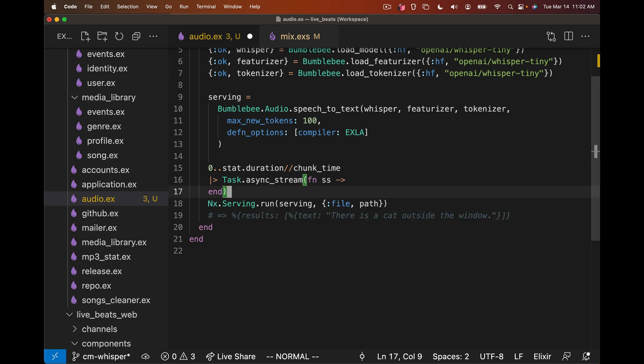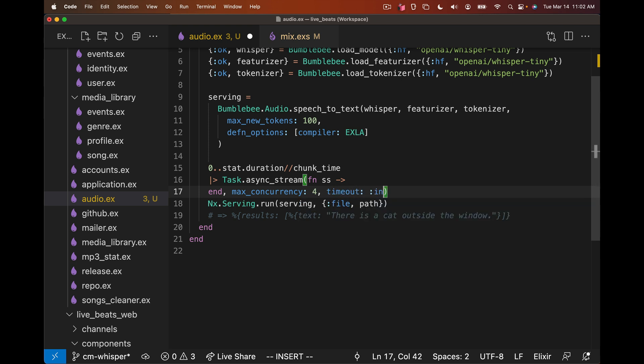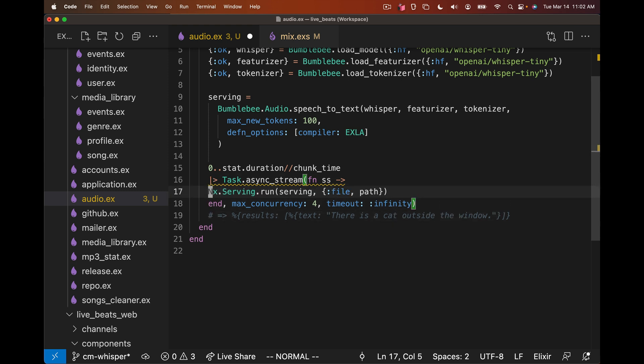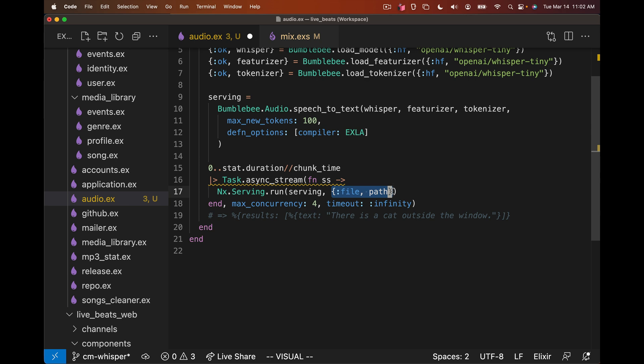Since we're going to be calling FFmpeg and doing some heavy lifting, this is actually a great opportunity to do this in parallel. So instead of Enum.map, we can call Task.async_stream. Task.async_stream is going to run this in parallel. By default, it's going to use the number of CPU cores available, but we could tell it only run four at a time or whatever we need for fine tuning. We want to give it a timeout of infinity, we're going to let it run however long it needs to since we're doing some heavy work.